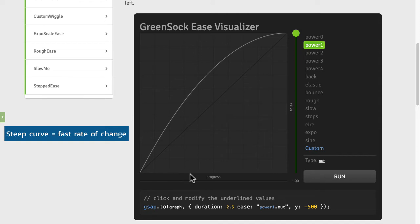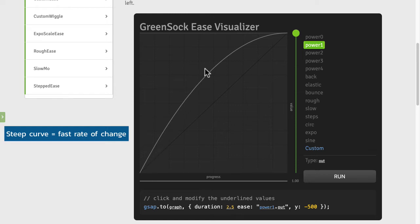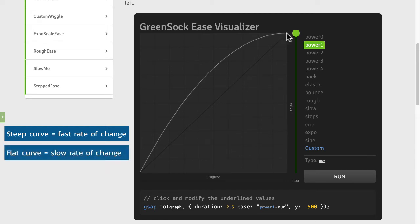So if I go out here to 50% of the progress and start going up you'll see that I'm roughly at like 75% of the value that I'm tweening to. So that's a great amount of change in a short amount of progress or time. And then towards the end where it gets flat that means things are slowing down.